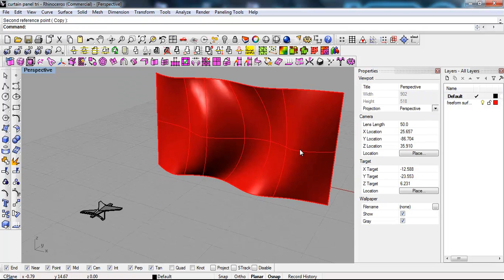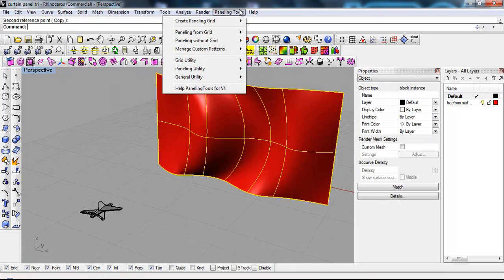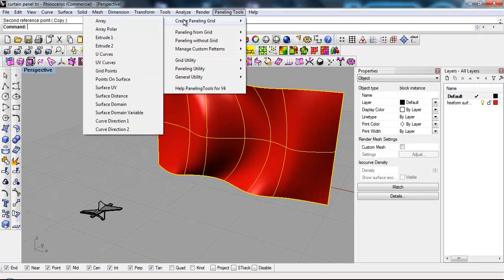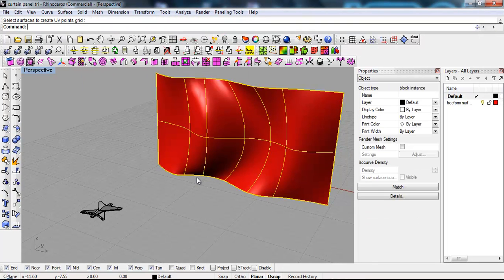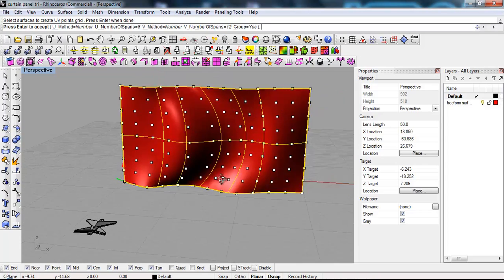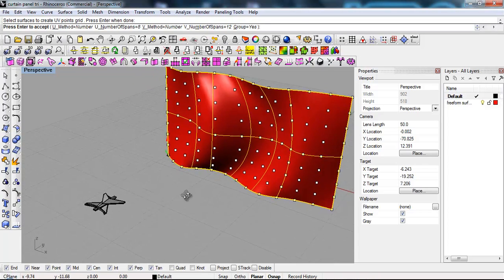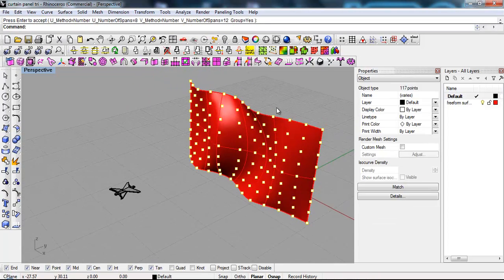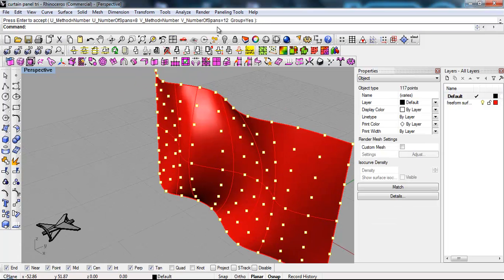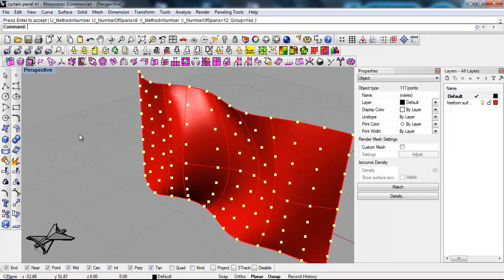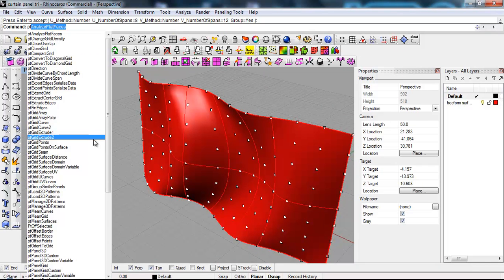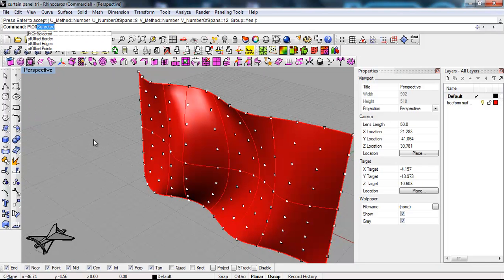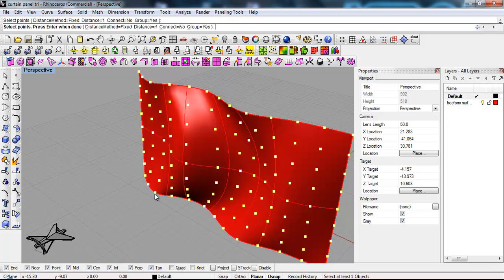And then I'm gonna do the same thing. Paneling tools, create paneling grid, surface UV. And I'm gonna accept the default. And then in this case, I'm just gonna say paneling tool. Actually, it's easier if I just prompt PT, offset points.